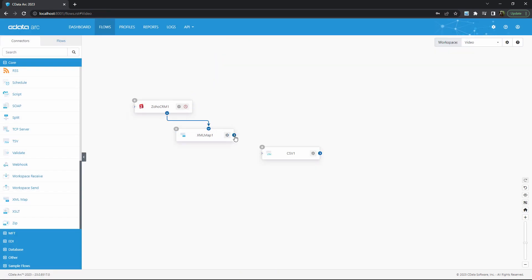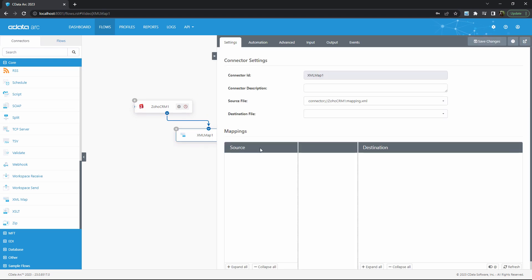then model the CSV file as XML, and provide a visual designer to map between the Zoho data format and the CSV data format. This allows you to automate the conversion of Zoho data into CSV.